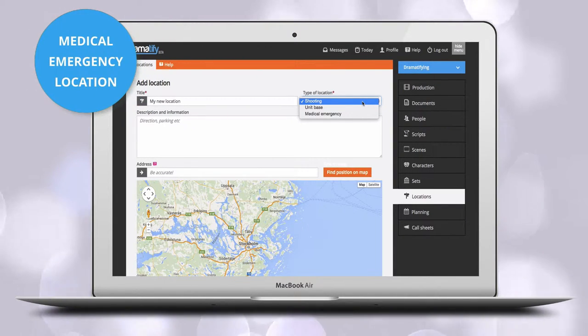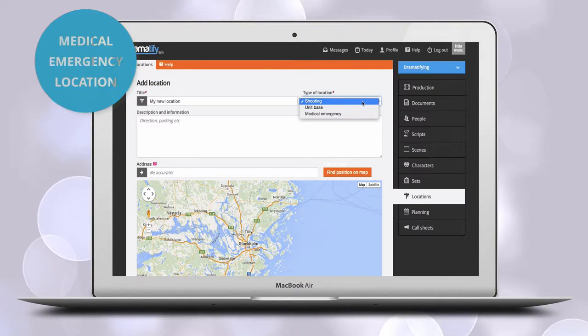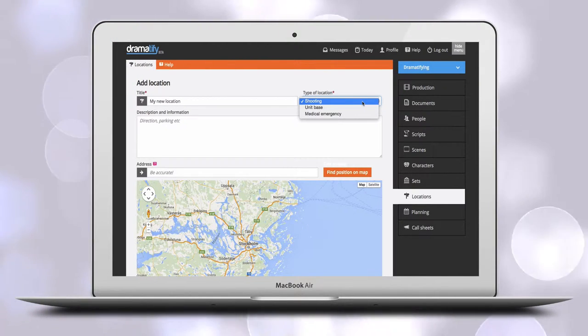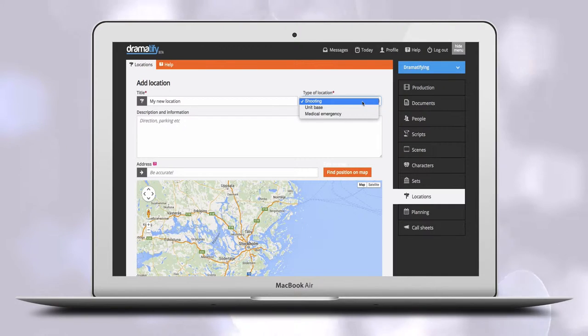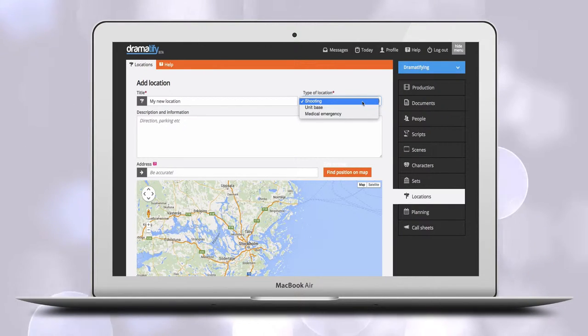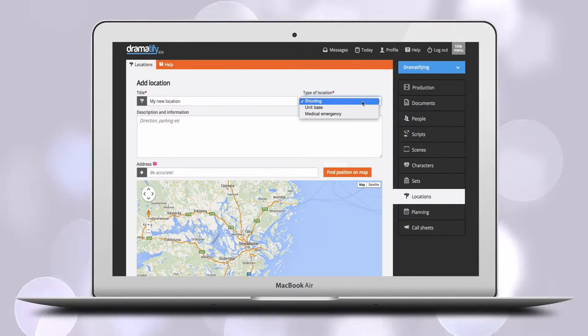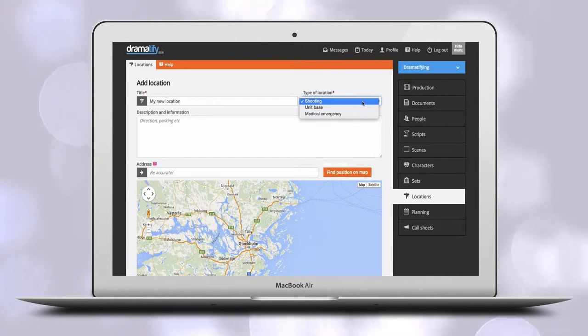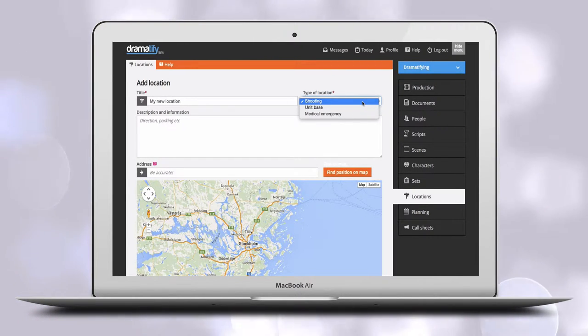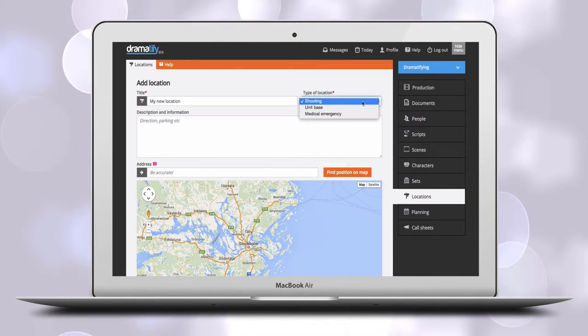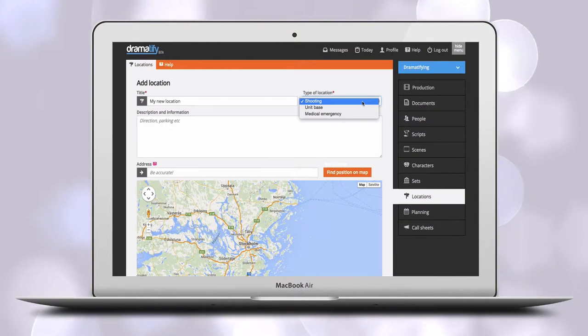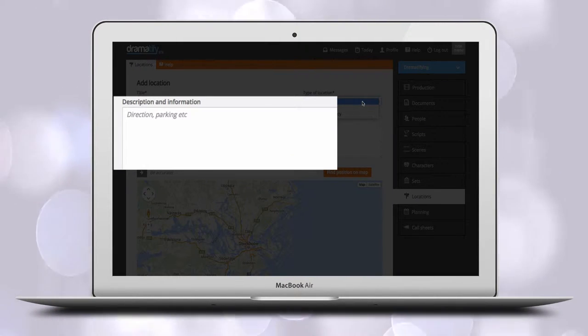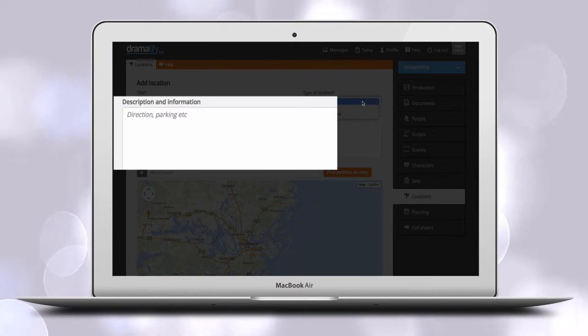A medical emergency location is, however, a good idea for any production. It simply indicates the nearest or preferred medical emergency facility. You might also want to add the phone number to the regular emergency services in the provided information space in case of a serious emergency. Here you can also add any production insurance information you want to be on hand.